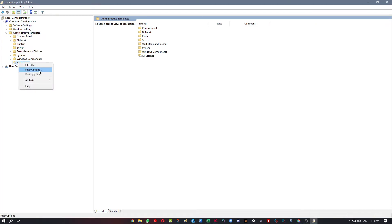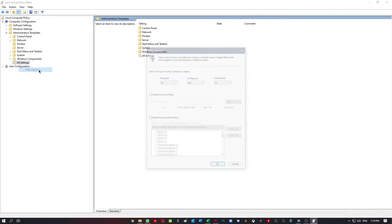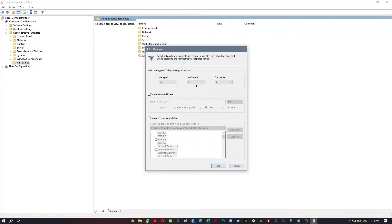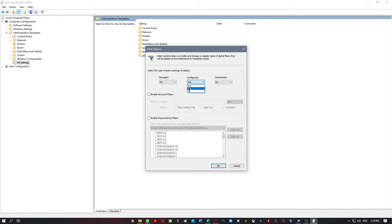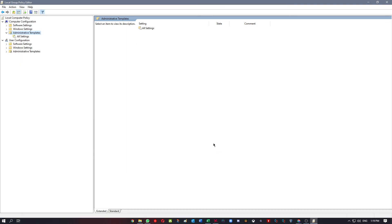Here you have three parts: Managed, Configured, and Commented. So what you're going to do is change Configured to Yes, and both Managed and Commented you're going to put No. And that's it, your problem will be solved.